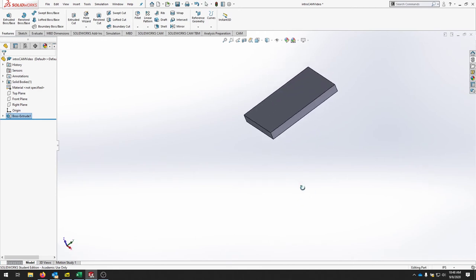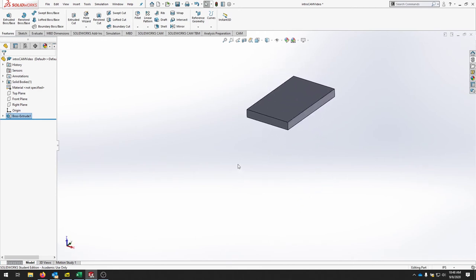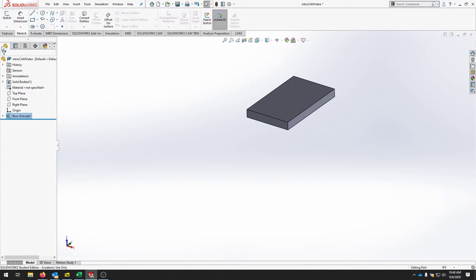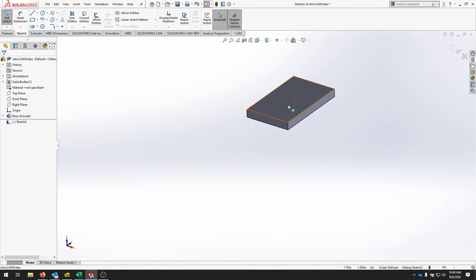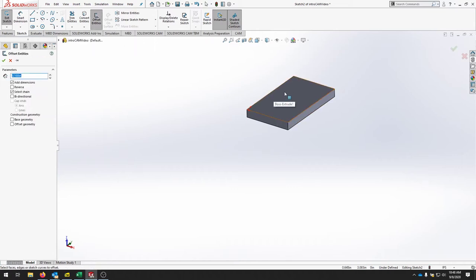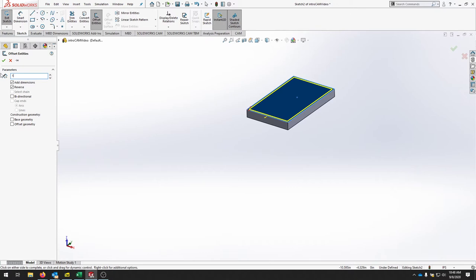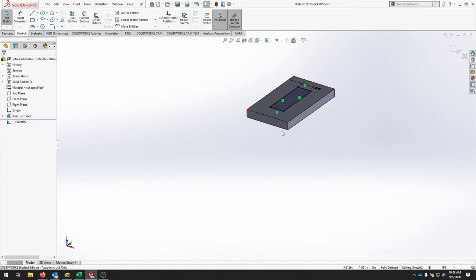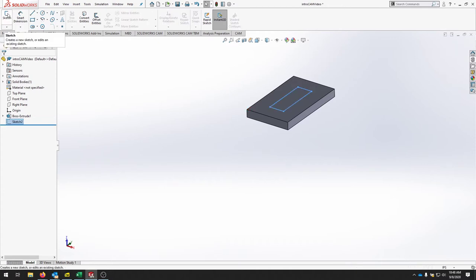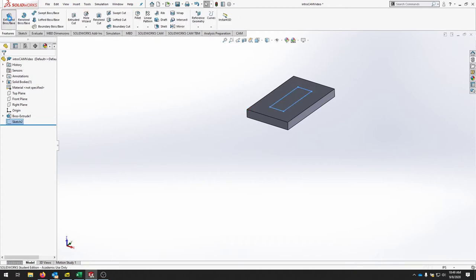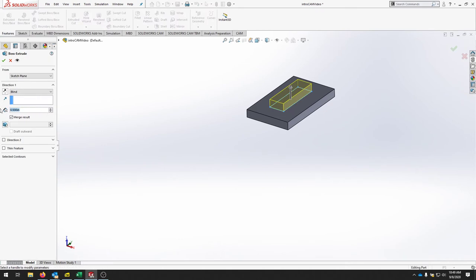Go back to the sketch menu and create a new sketch on the top face of the part. Use Offset Entities — you can select the face or individual edges — and offset in the reverse direction by one inch. Once it's fully defined, extrude this a quarter inch and merge the results.